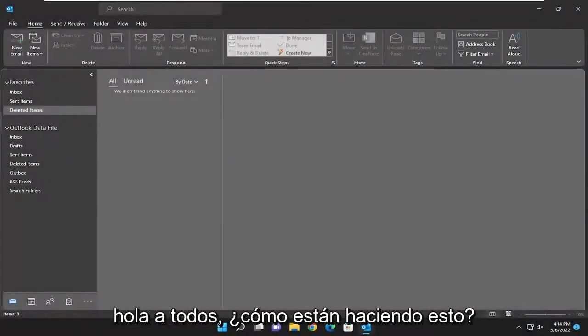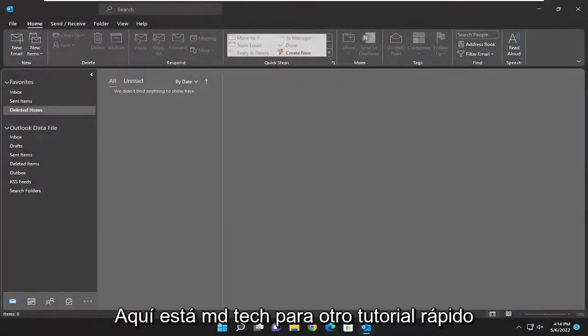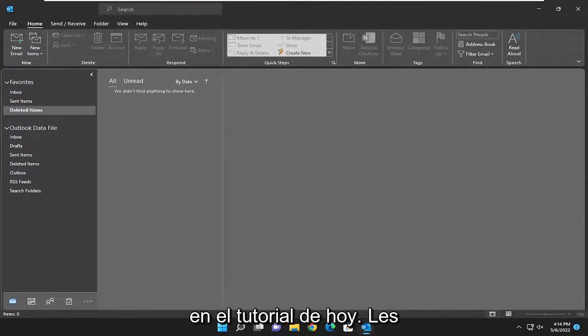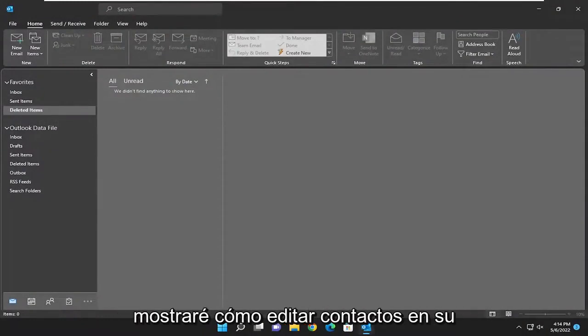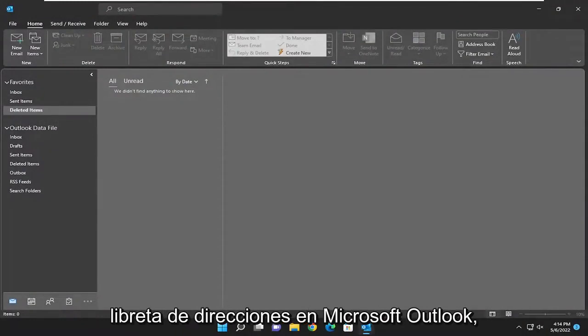Hello everyone, how are you doing? This is MD Tech here for another quick tutorial. In today's tutorial, I'm going to show you guys how to edit contacts in your address book in Microsoft Outlook.